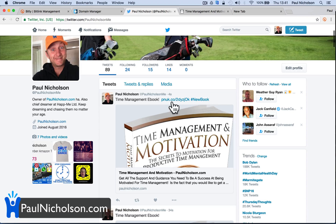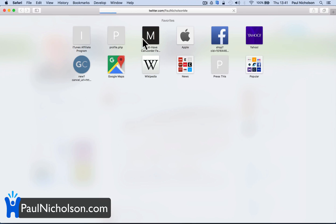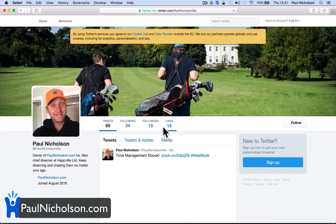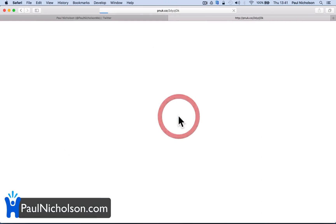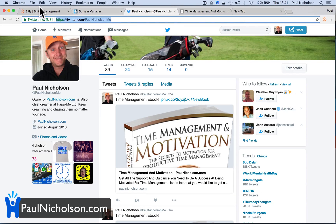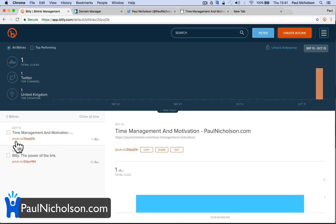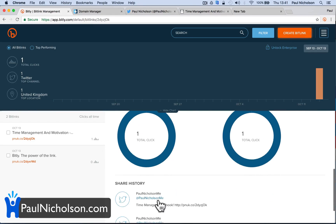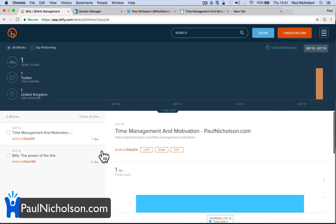Now also if I go to my page on Twitter on a different account, and it eventually loads, and then I click on it — the beauty of Bitly is it should be giving you live stats on your links. So if I come back here, it's going to show me that that one — time management and motivation, pnuk — has had one click. One total click, which we know is from paulnicholsonme Twitter. So you get more stats on Bitly than just sharing from your website, but you also get a smaller URL.